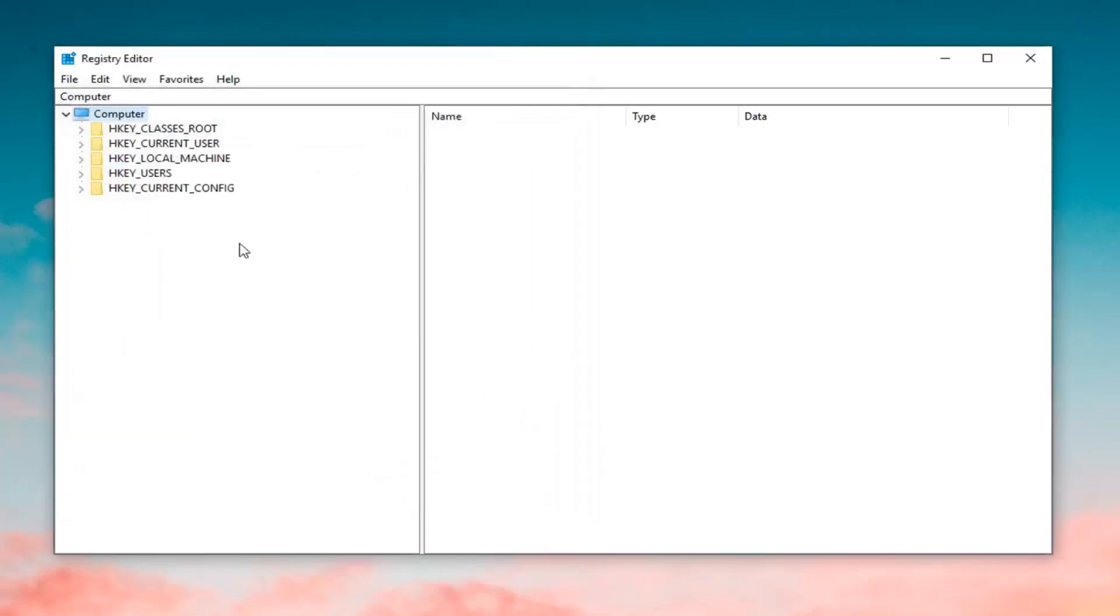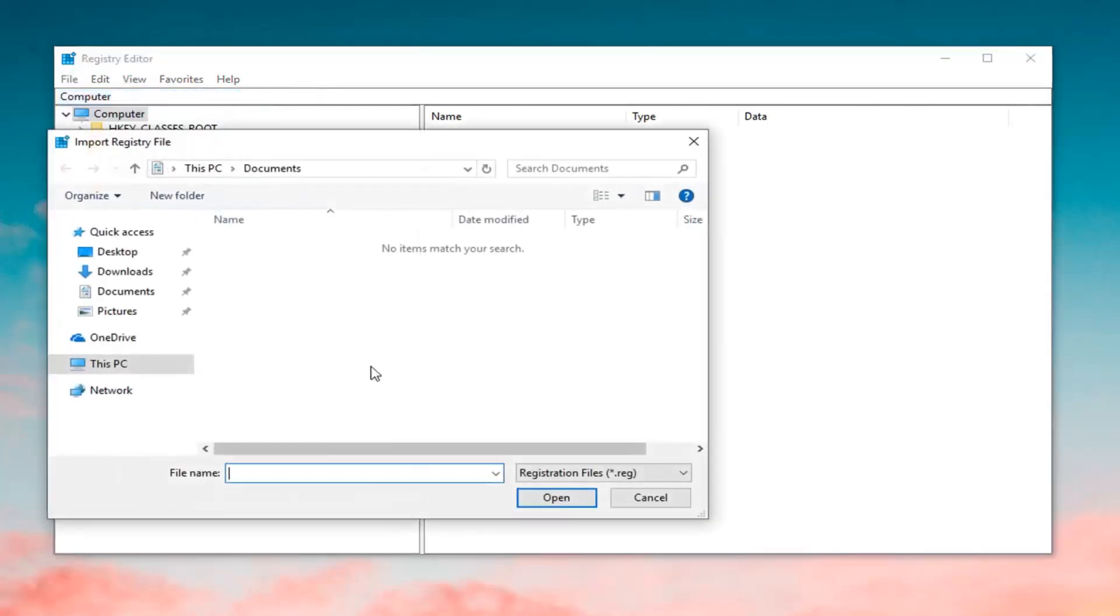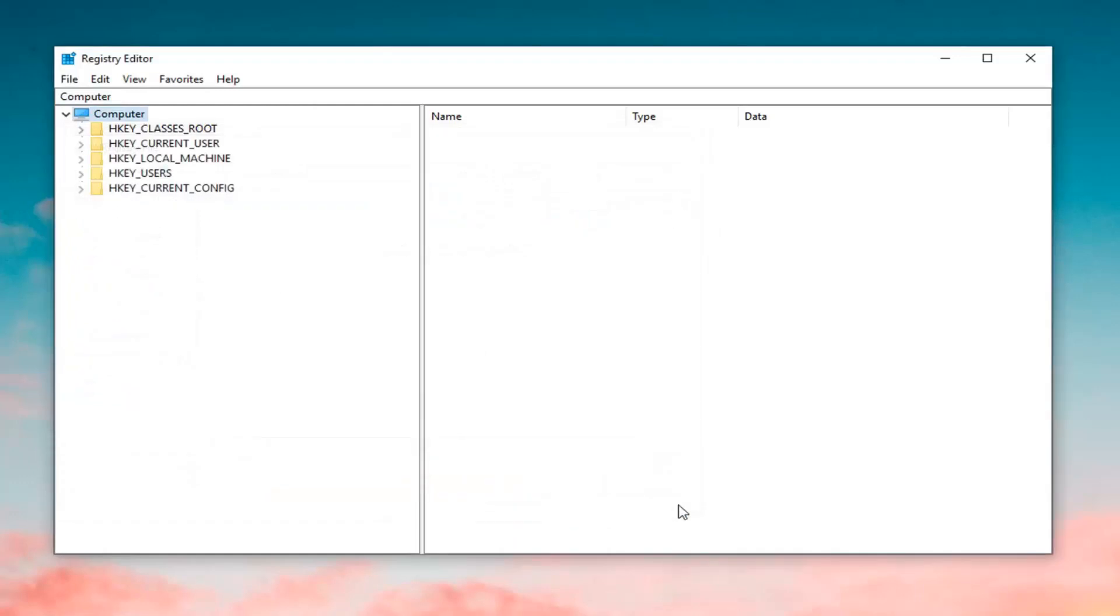If you ever made a mistake and had to go back and restore the registry to what it was before you started this tutorial, just click on the File tab and then Import. Then you would navigate over to that file and import it back in. Pretty straightforward.